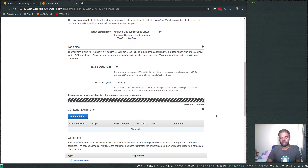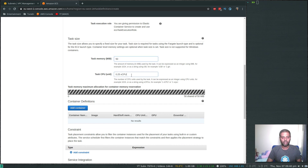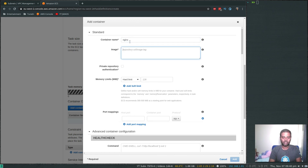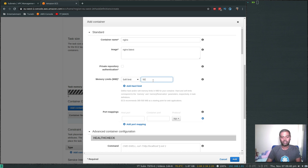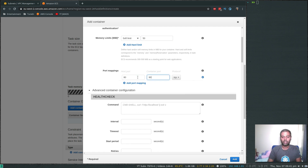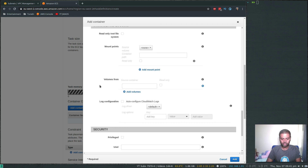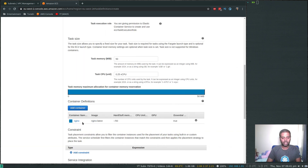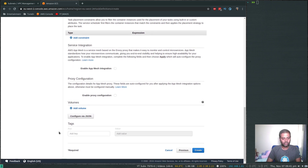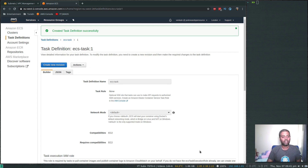Now add the container definition. Click Add Container. Set the container name to 'nginx', image to 'nginx:latest', with a soft memory limit of 50 MB. For port mapping, map container port 80 to host port 80. Leave the additional options as default. Click Add, then click Create. Our task definition is now created.